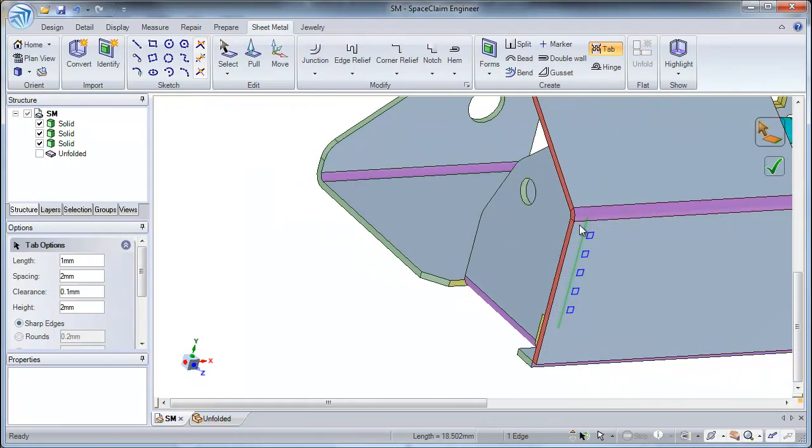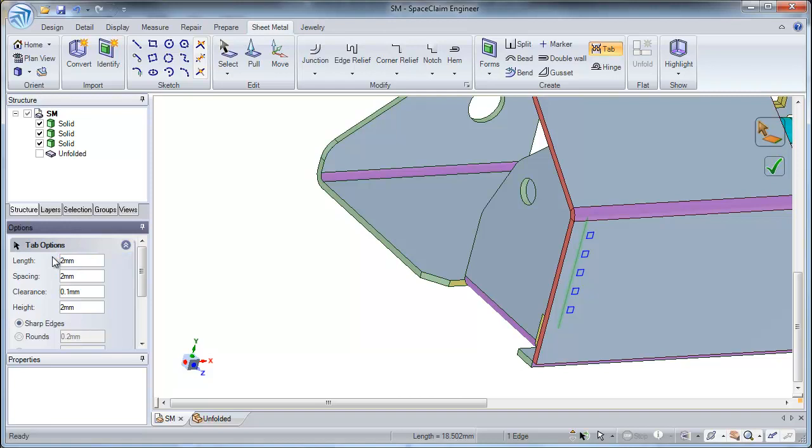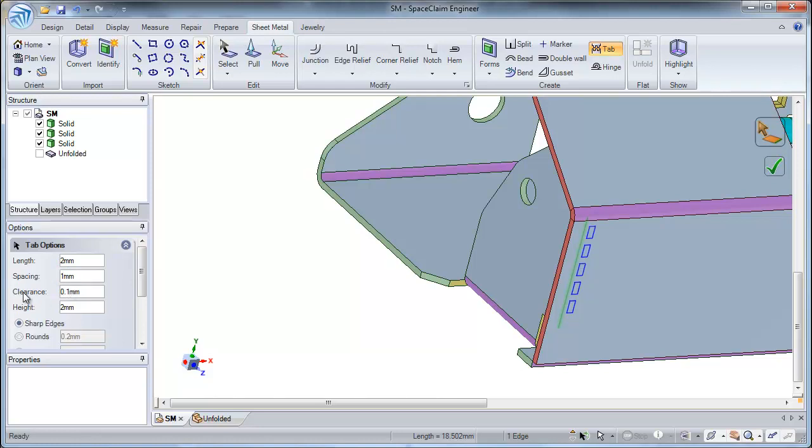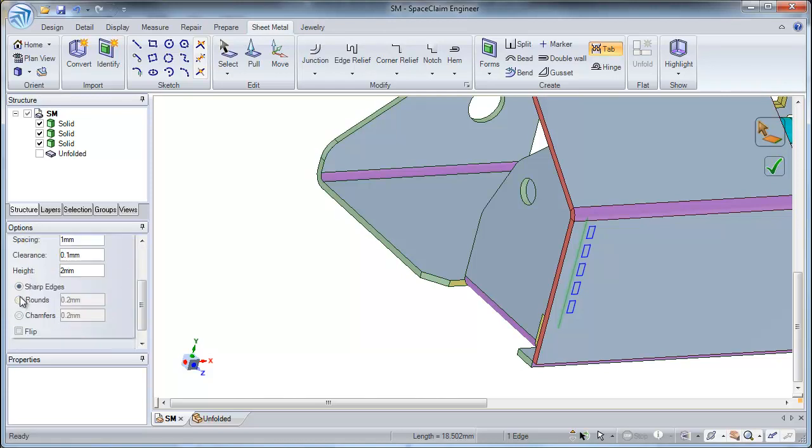Once I have my tab preview, I can go ahead and change my tab options. I can start by changing the length of my tab. I can adjust the spacing between my tabs. I can also change the clearance. For this case, I will keep the default value.